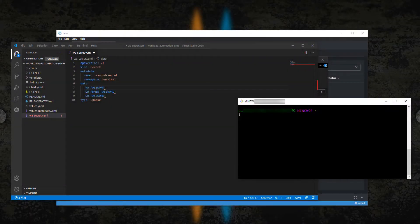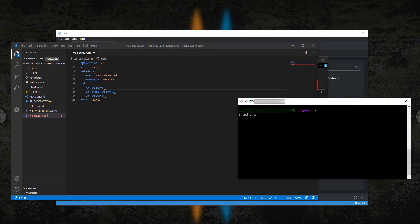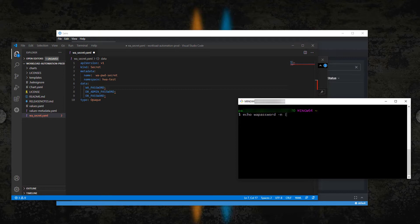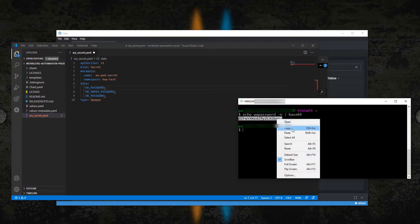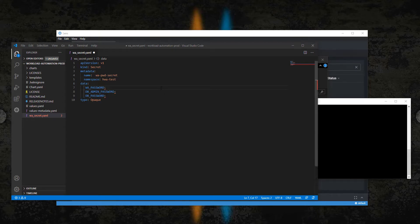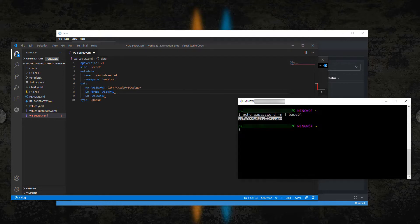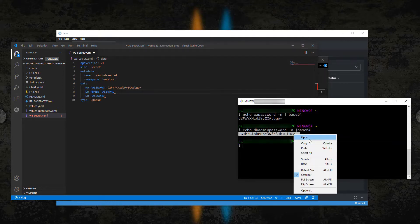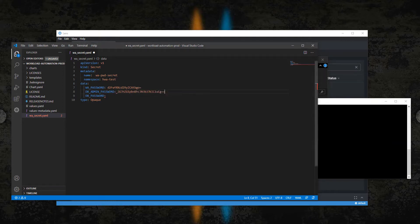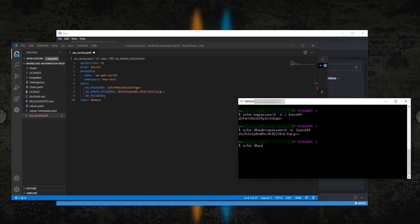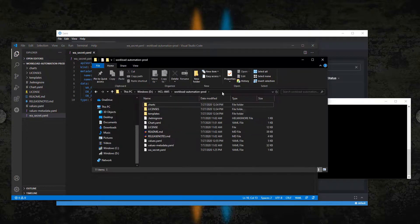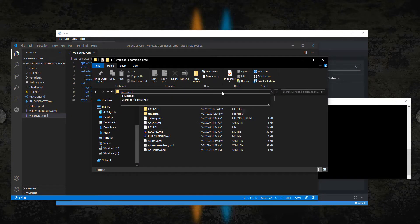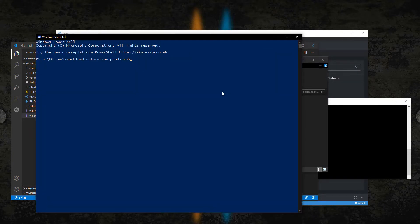The Kubernetes secrets require base64 encryption. To encode your passwords, open a bash shell and follow the steps. Save the file and run the kubectl apply command.